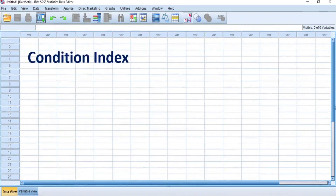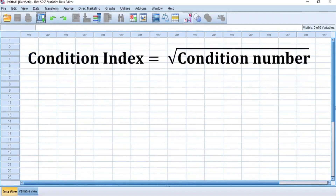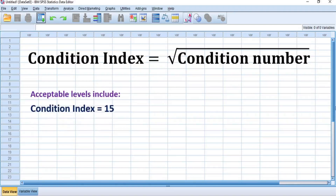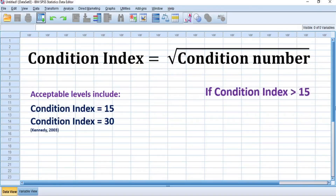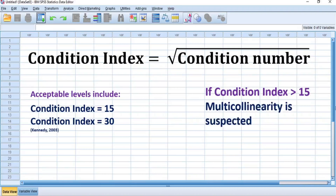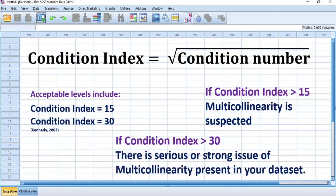Condition Index. Condition Index is the square root of the condition number, which is a measure of the stability of an estimate. The acceptable levels include a Condition Index of 15 and a Condition Index of 30. According to the rule of thumb, if the Condition Index is greater than 15, multicollinearity is suspected in your dataset. While if the Condition Index is greater than 30, there is a serious or strong issue of multicollinearity present in your dataset, and there will be a need to correct your data if possible before using it for multiple linear regression analysis.